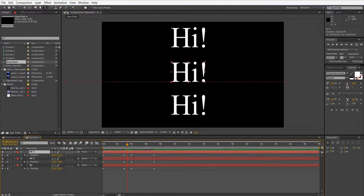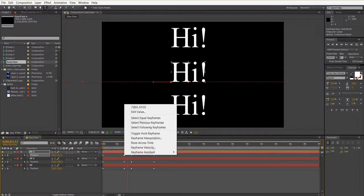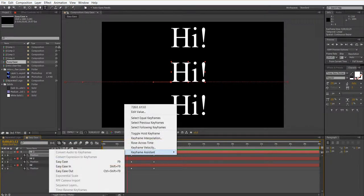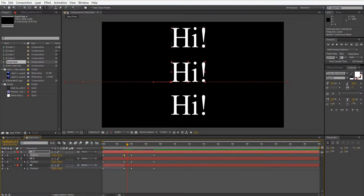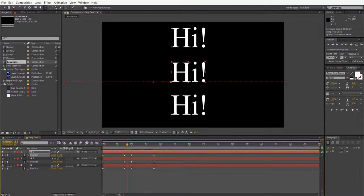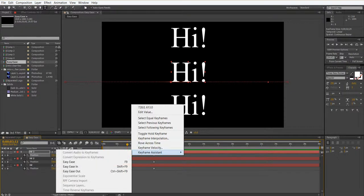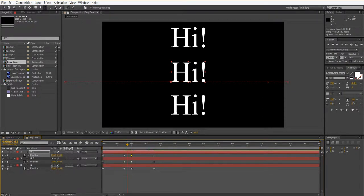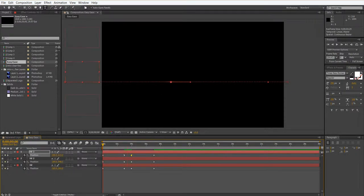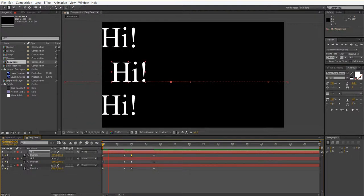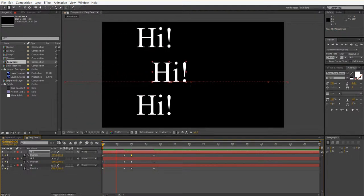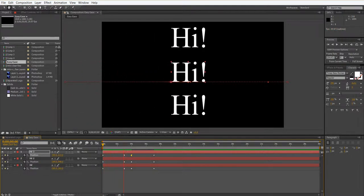So what I'm going to do is I'm actually going to change this middle one to ease in and ease out. So I'm going to right-click on this keyframe and I'm going to go to keyframe assistant and I'm going to go to easy ease in. And you can see that it changes the keyframe and makes it look like it's stopping at this point here and then the next keyframe. And then the next keyframe I'm going to go to easy ease out.